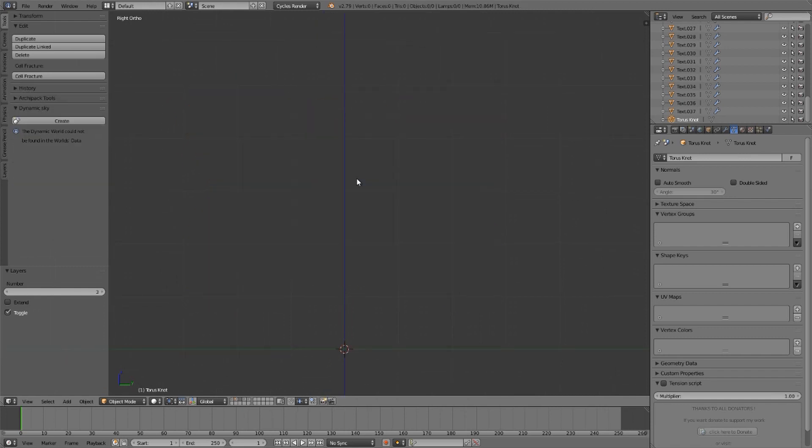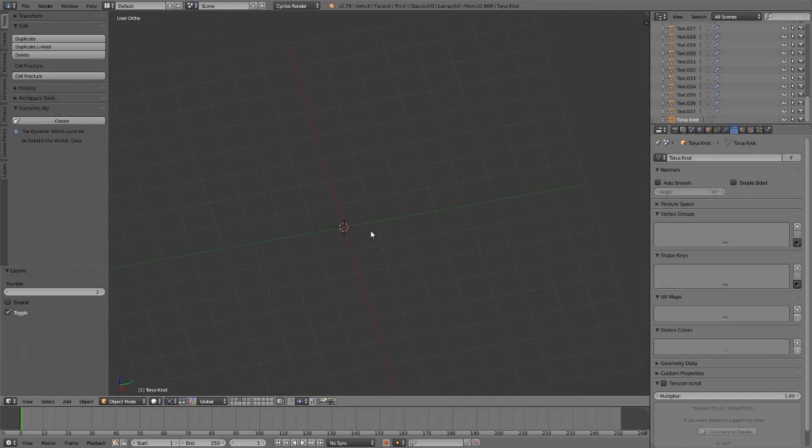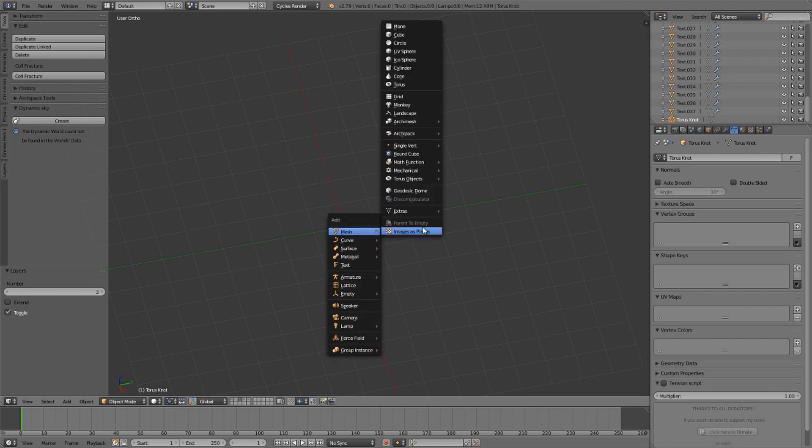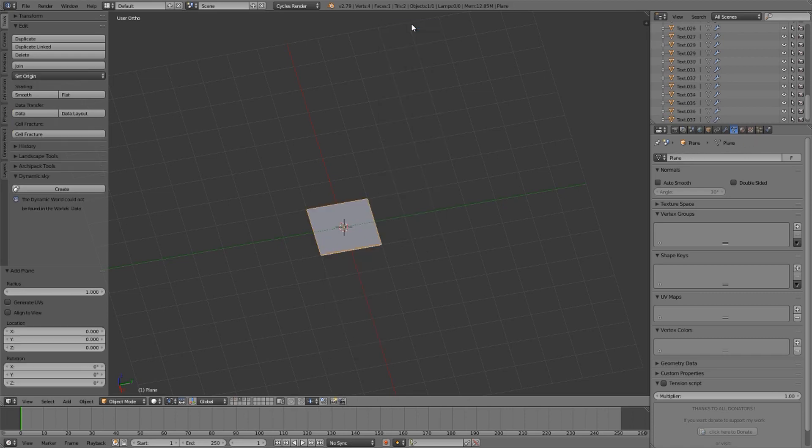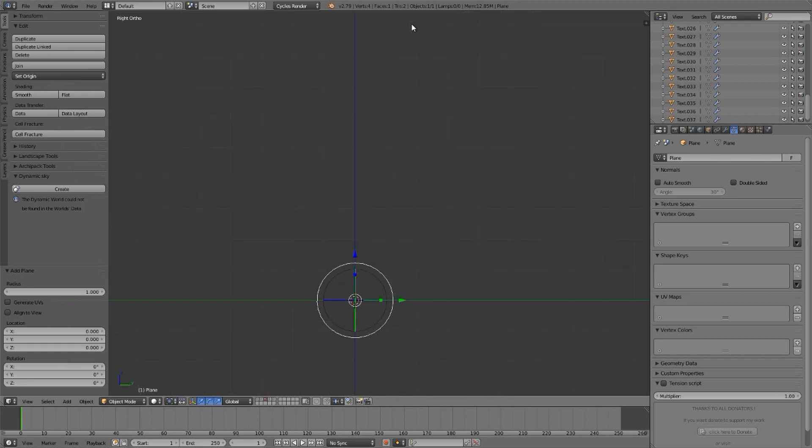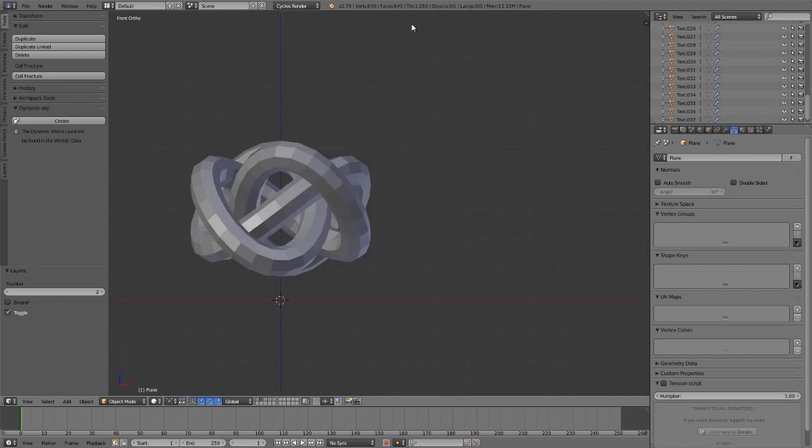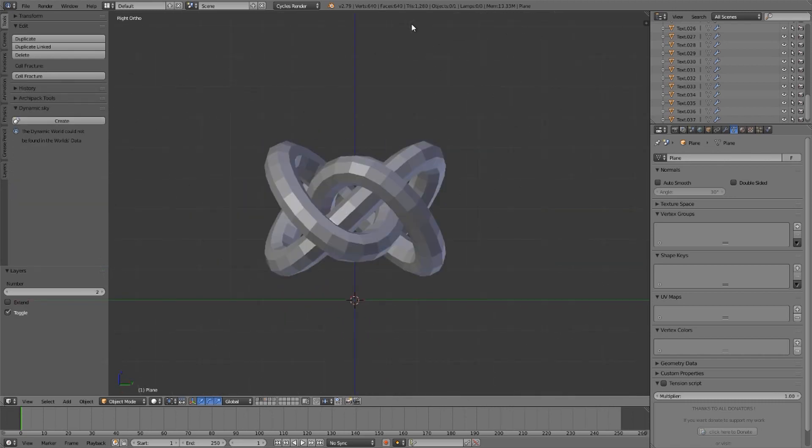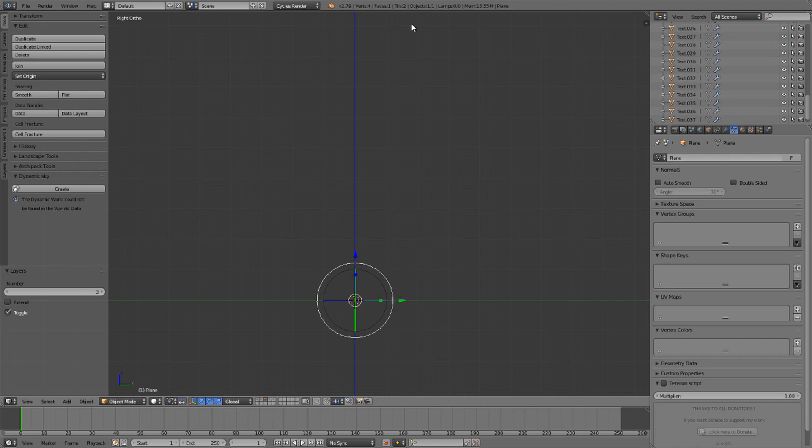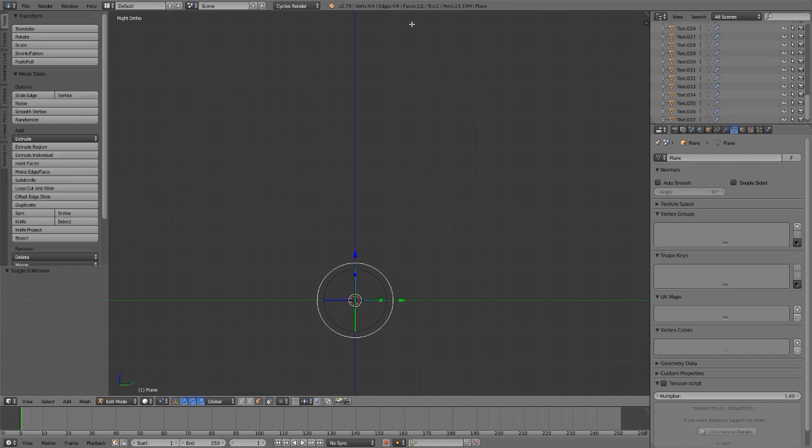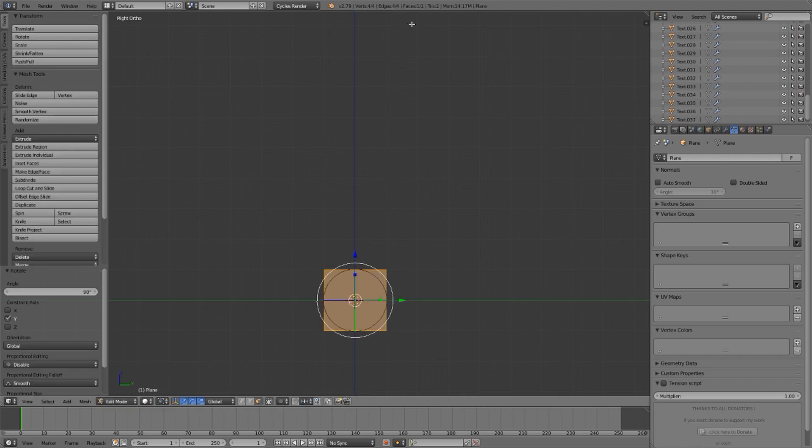Knife project is something you've probably heard of, and it begins by creating the shape of the knife. We're just going to use a plane, and we're going to have that plane face what we think is a good angle to cut that torus knot.